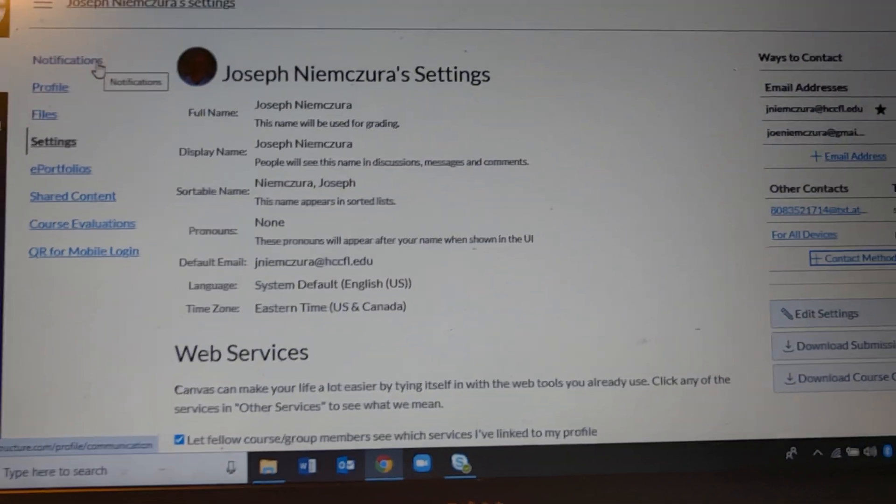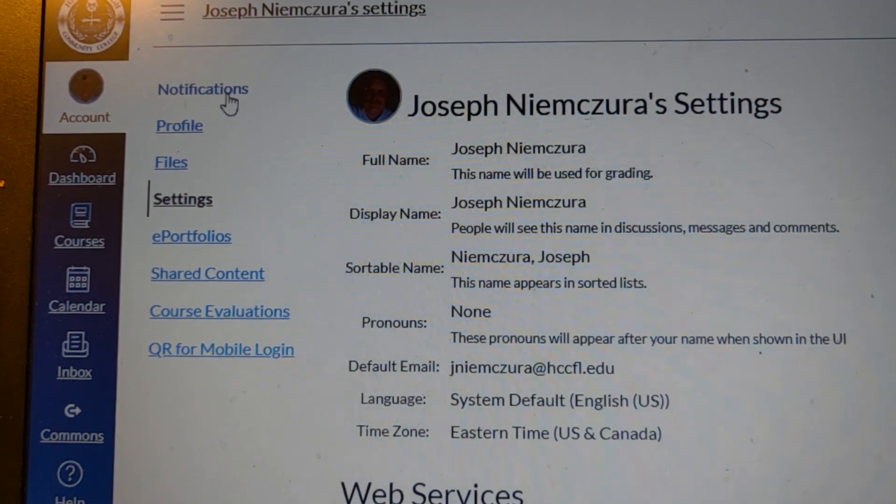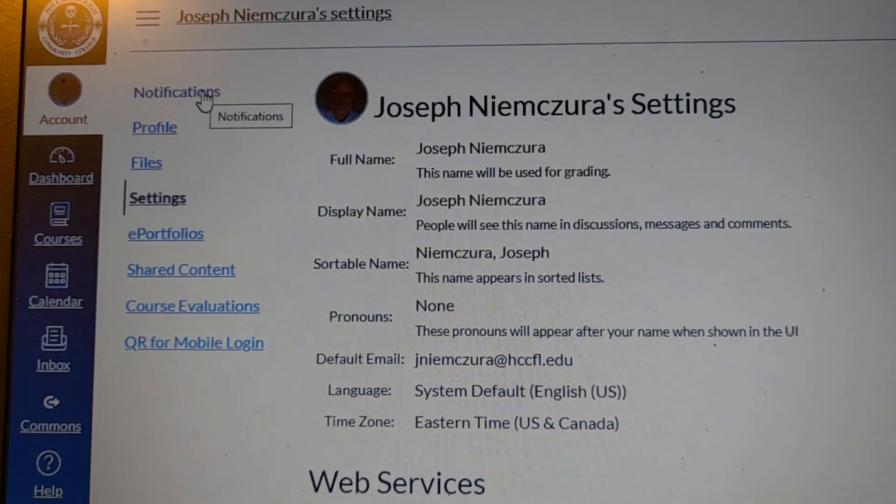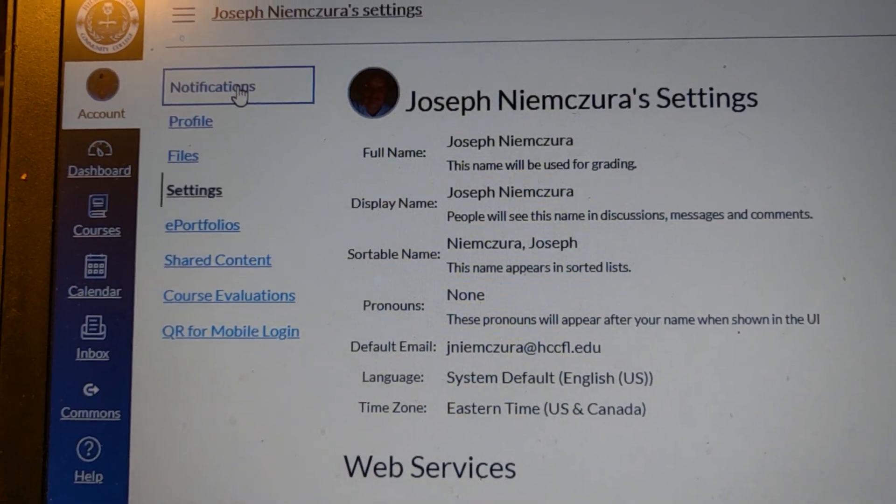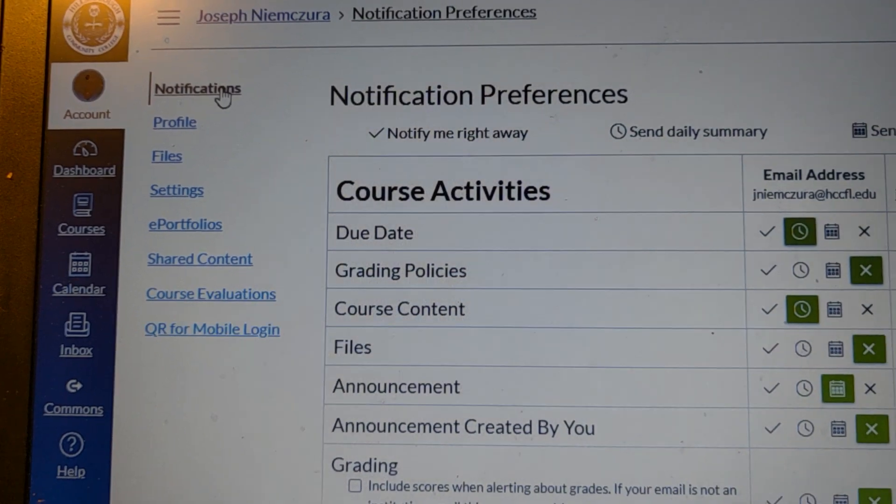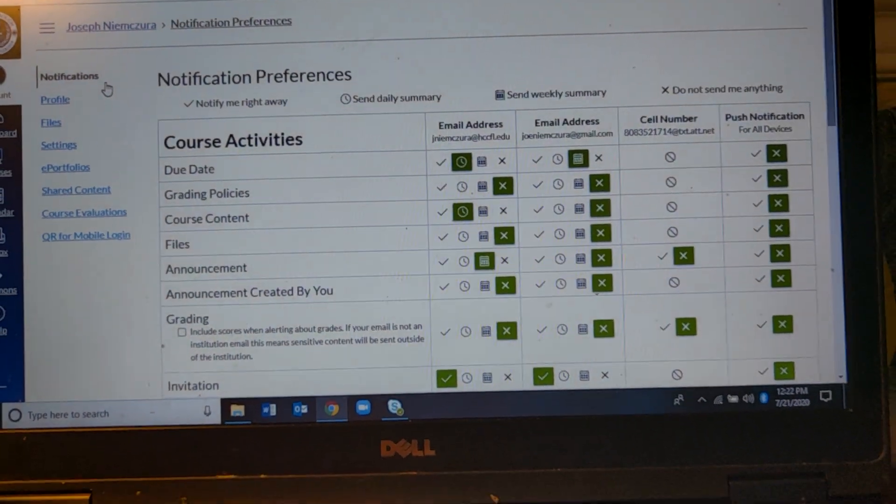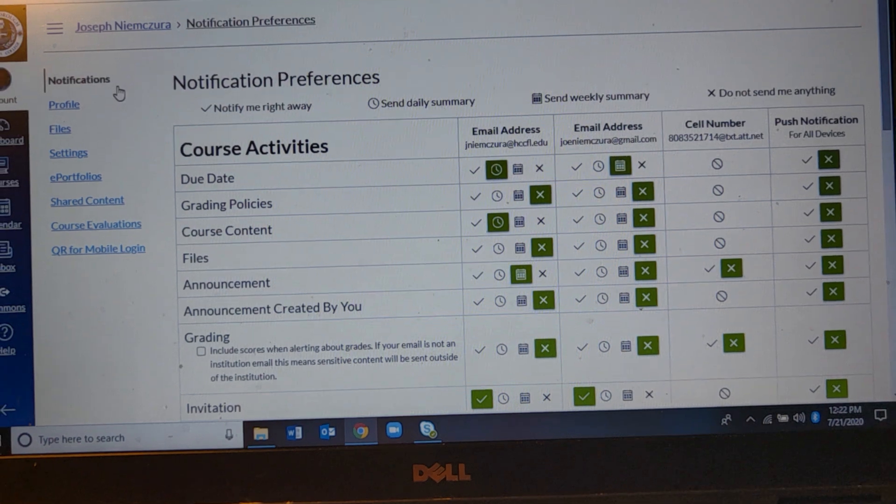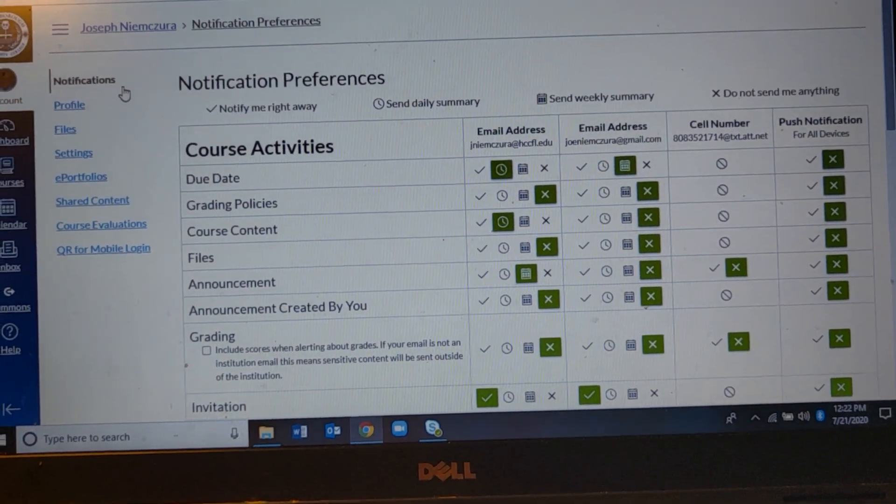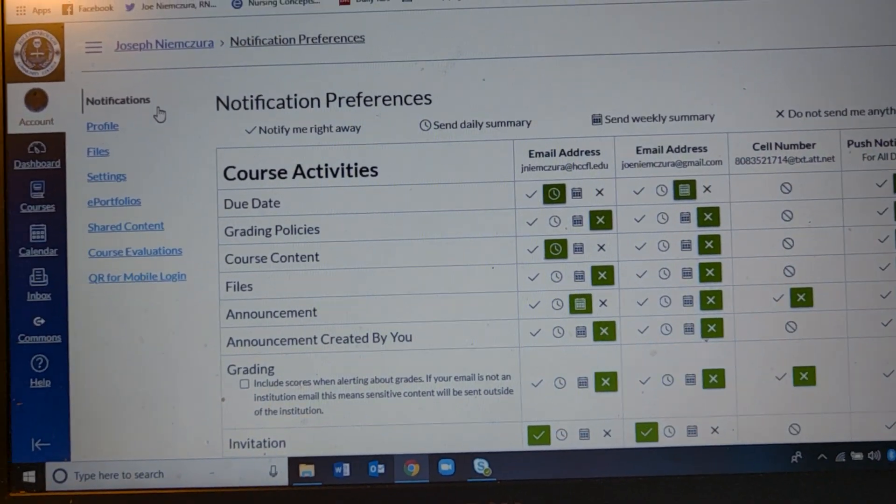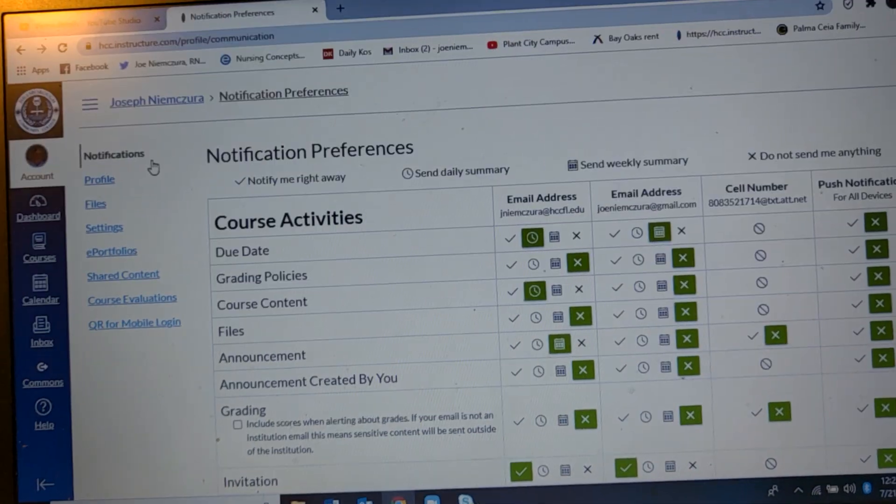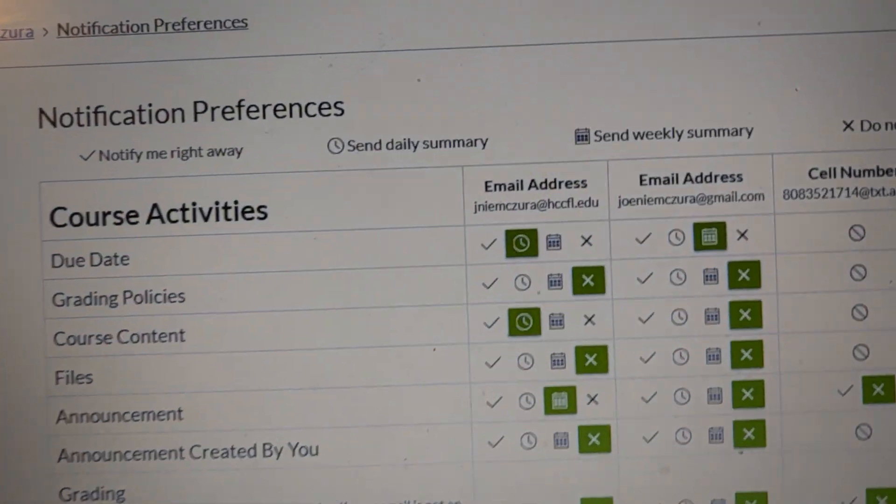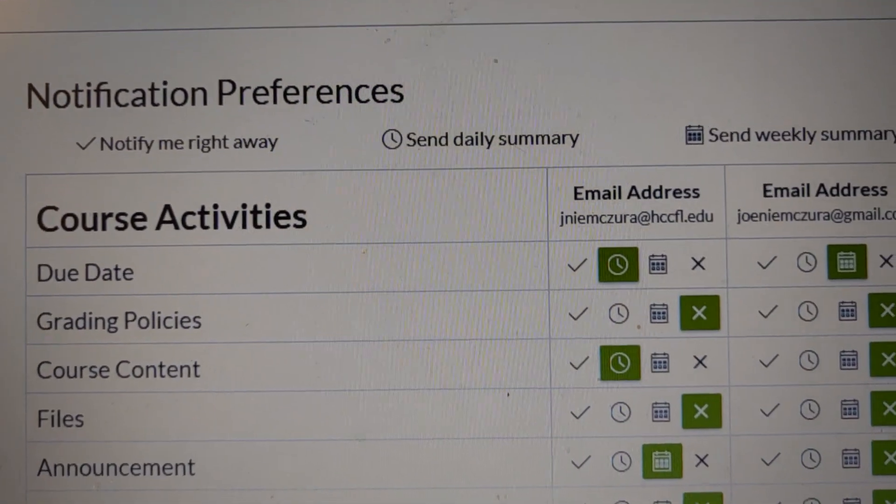The next thing you're going to be doing is going back up to this page and looking for the notifications. When you get to the notifications you'll get to a page that sort of looks like this. Mine is filled out so maybe yours doesn't look like this. But it's going to give you a list of things here.